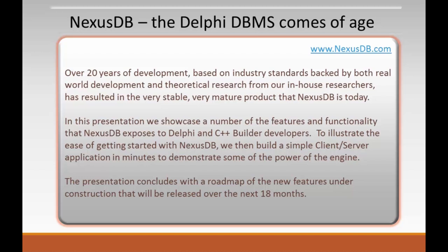In this presentation, we'll showcase features and functionality that NexusDB provides to Delphi and C++ builder developers. To illustrate the ease of getting started with Nexus, we'll build a simple client-server application in minutes and demonstrate some of the engine's power. The presentation will conclude with a roadmap of new features we intend to release over the next 18 months or so.